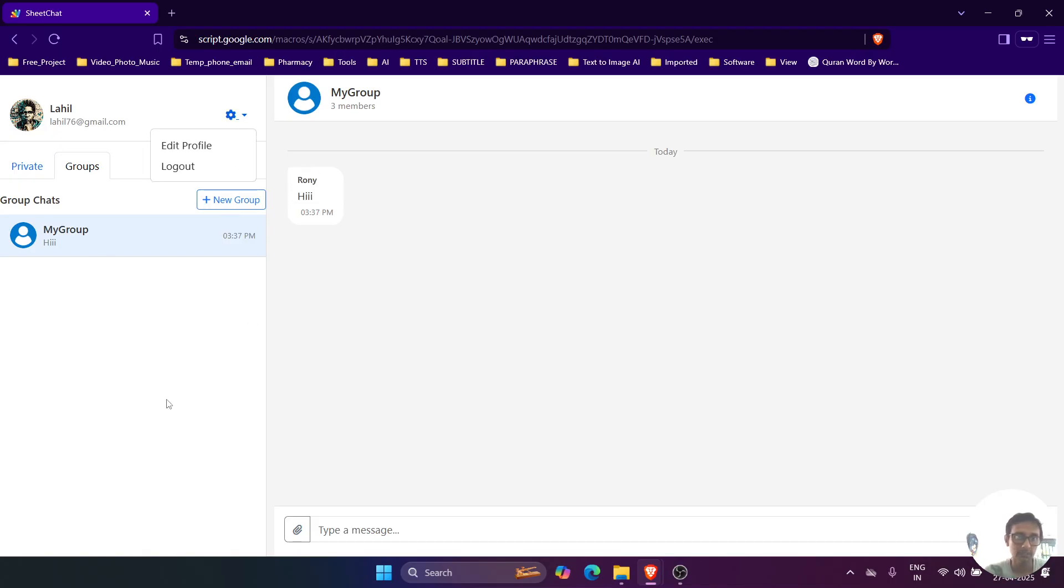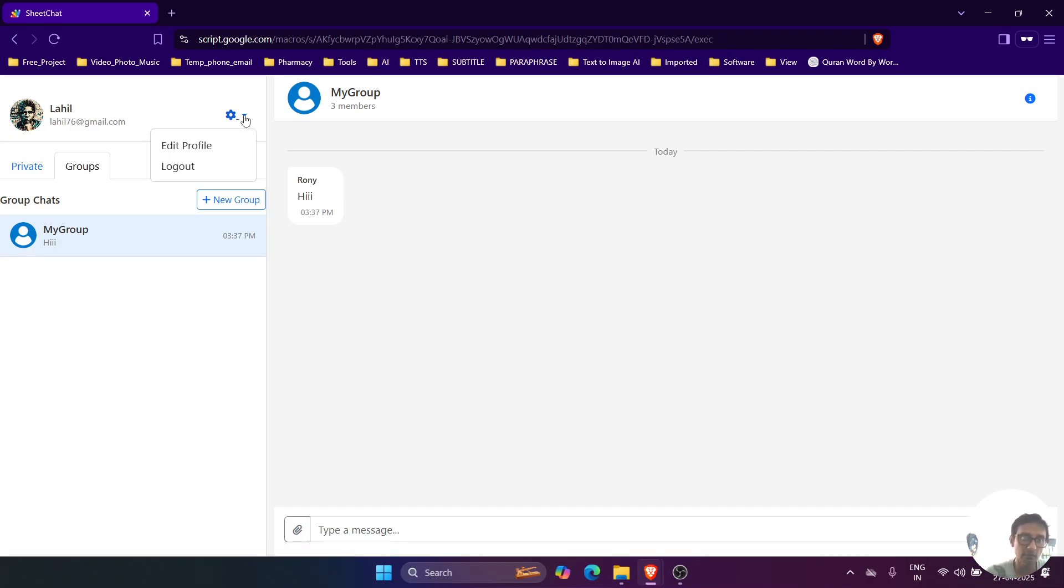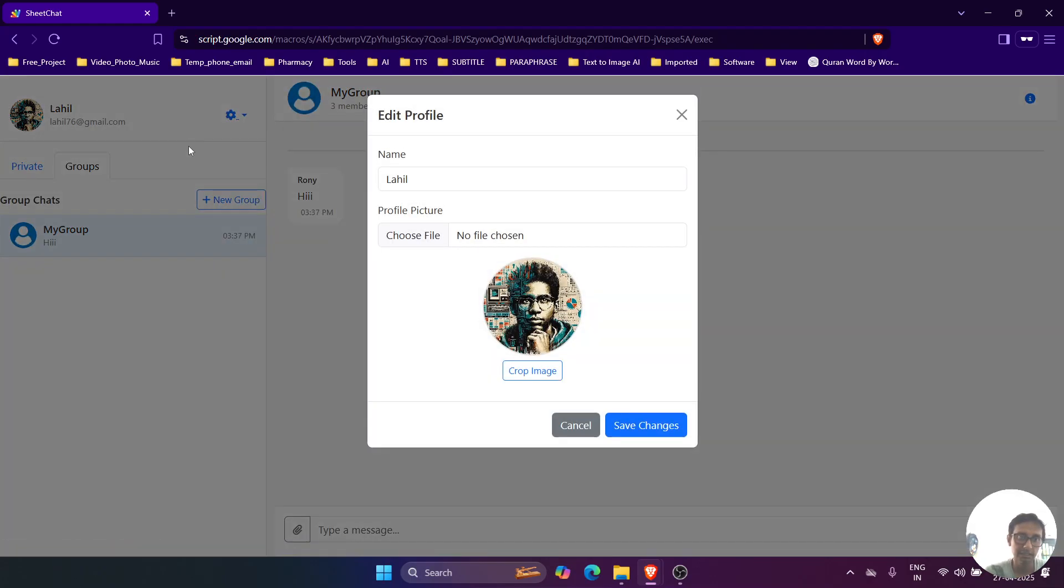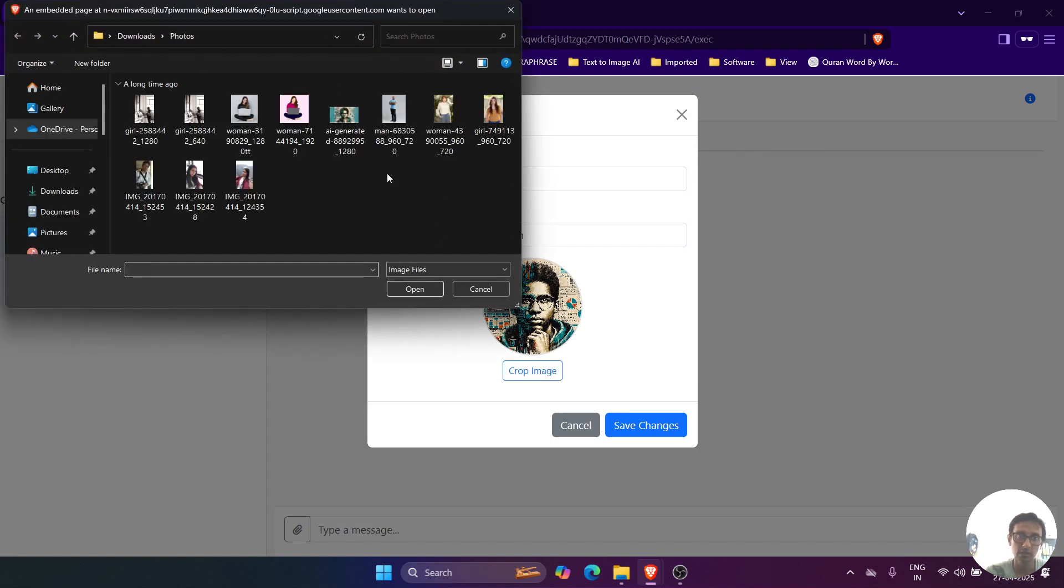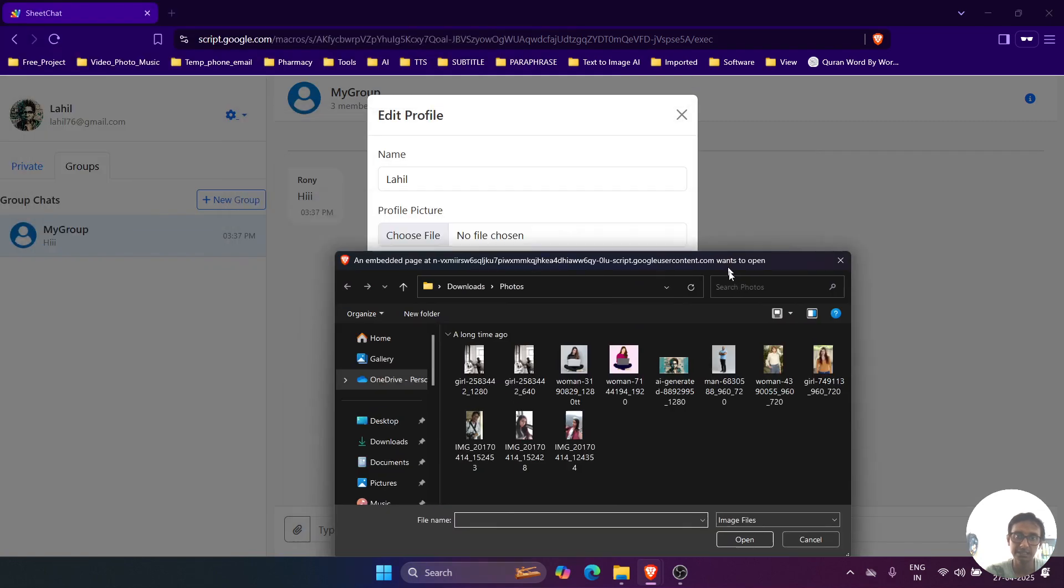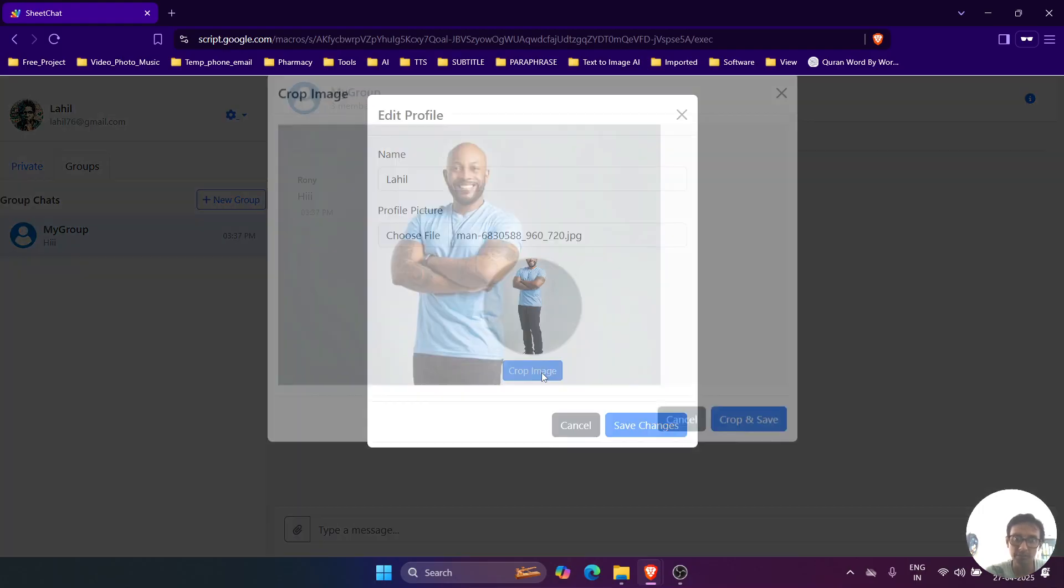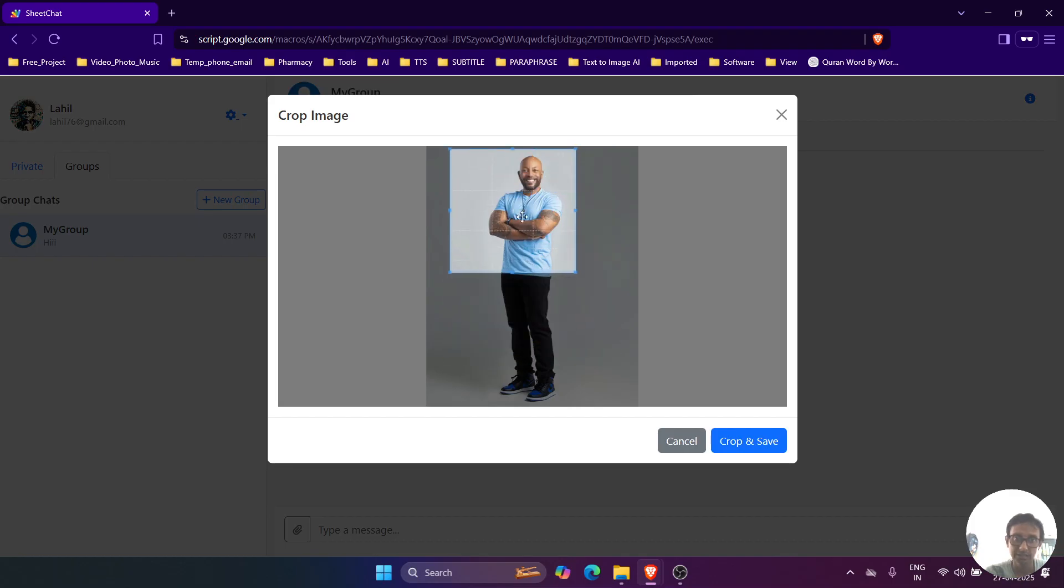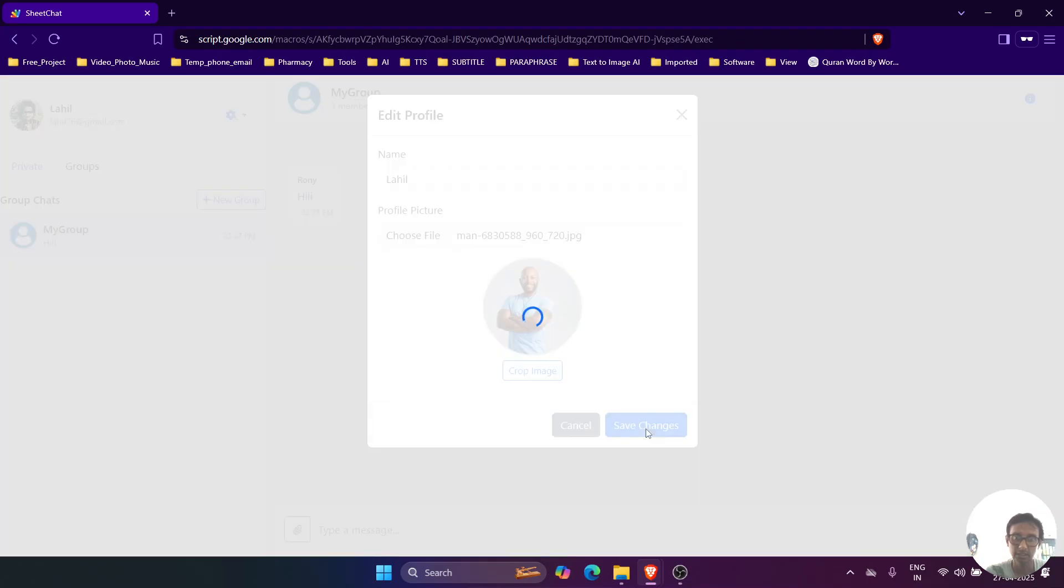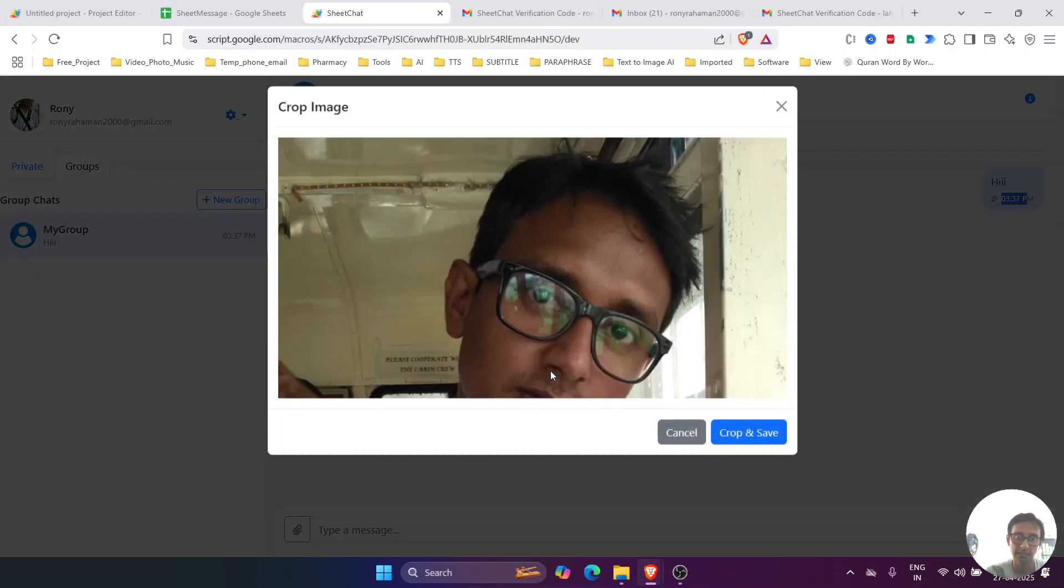We can change the profile image by clicking on the setting icon over here, and edit profile. You can change the name and also profile over here. So if you want to change, then we will select the image. And if you want to crop, then we have to click on the crop image, and then we can also crop it like this.